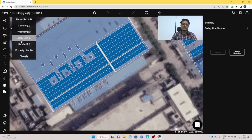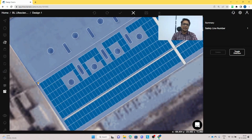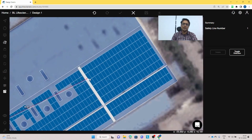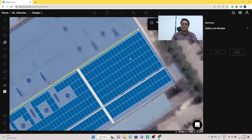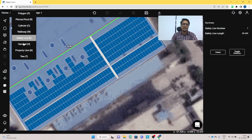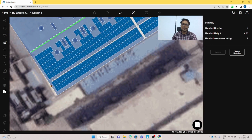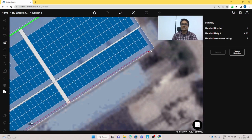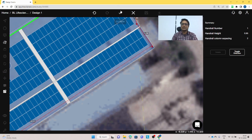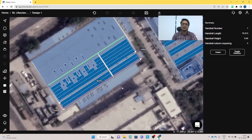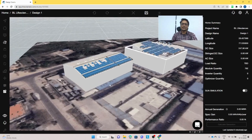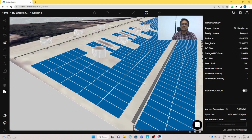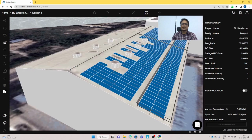We will also place a safety line so that site engineers can clamp themselves when they go up onto the roof. Then we will put a handrail. Once we have placed the handrail, we click the tick sign and the roof is made. In the 3D model you can see the safety line, the walkway, and the handrails.